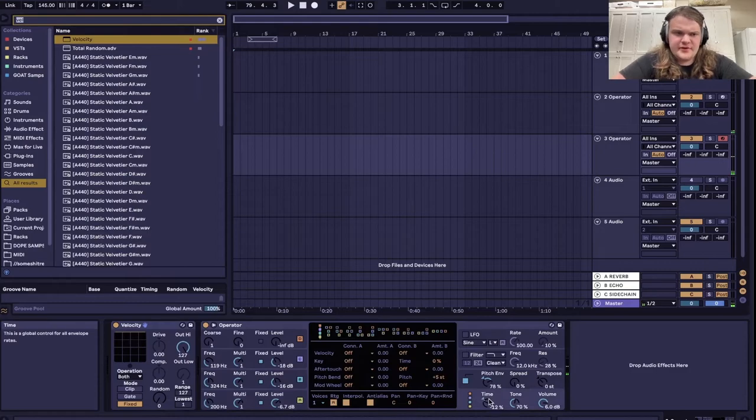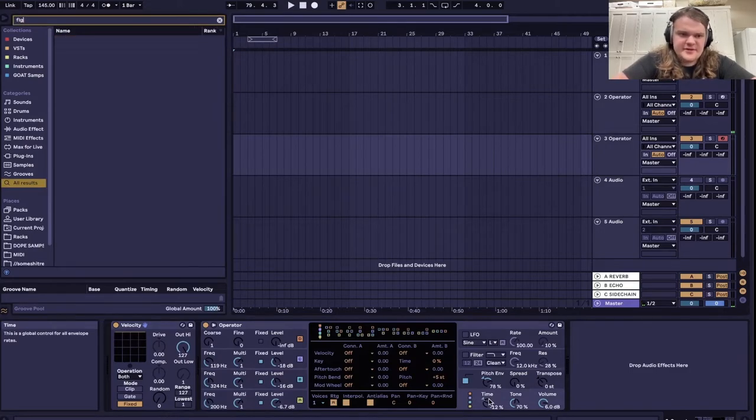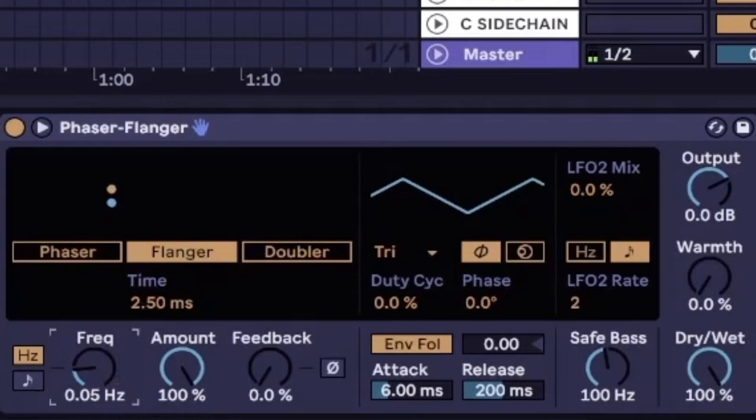Okay, now that we have our transient, let's get a phasor phalanger. Let's make this a low oscillating frequency. Make it phalanger. Feedback all the way.